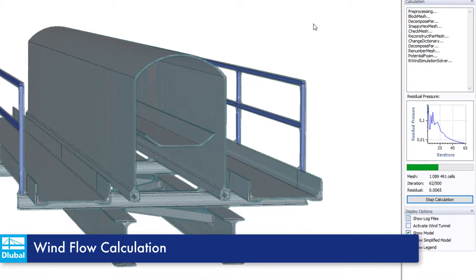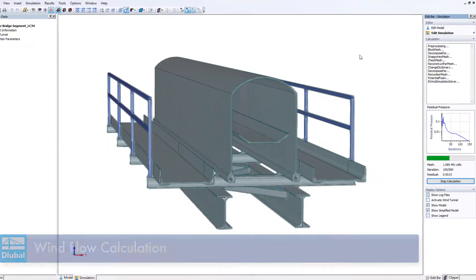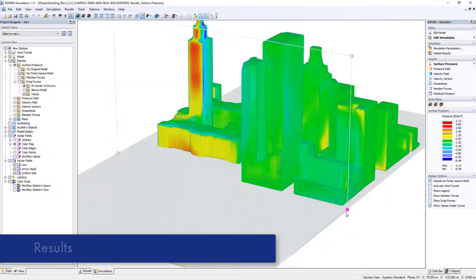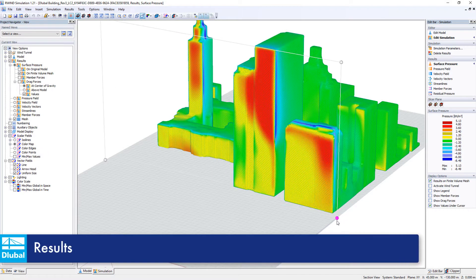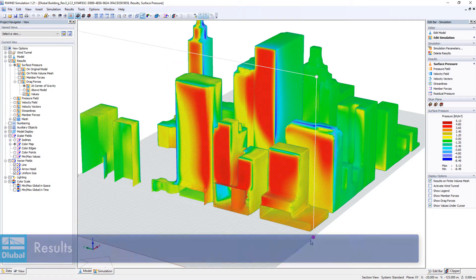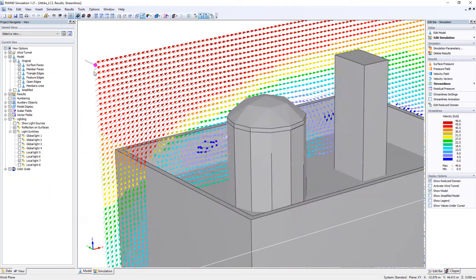R-Wind simulation calculates all wind flows based on the finite volume method. Determine the resulting wind pressure on the individual buildings surfaces and members.